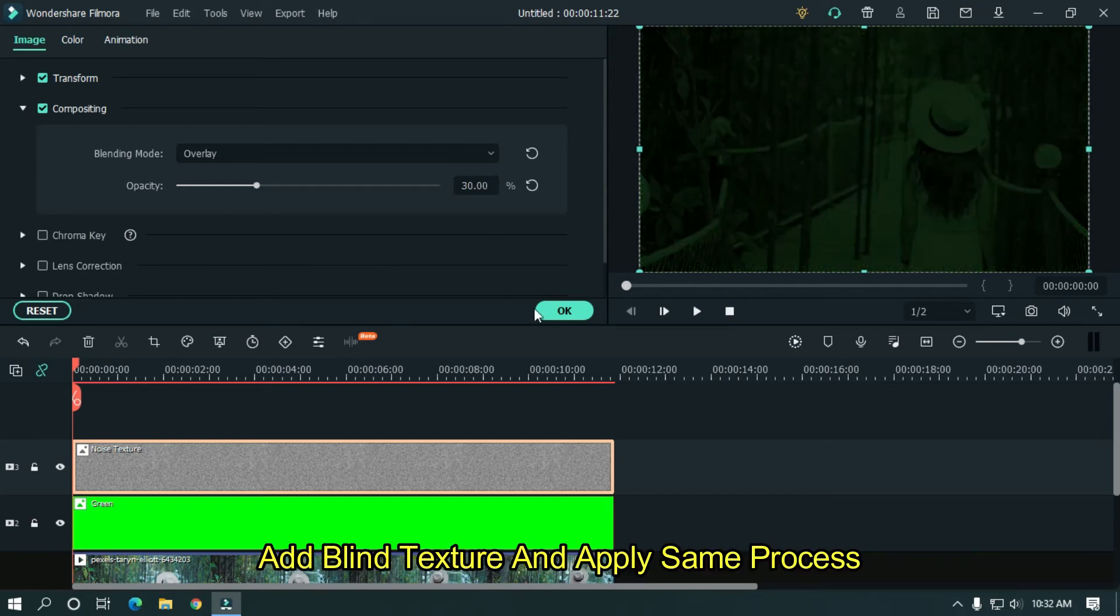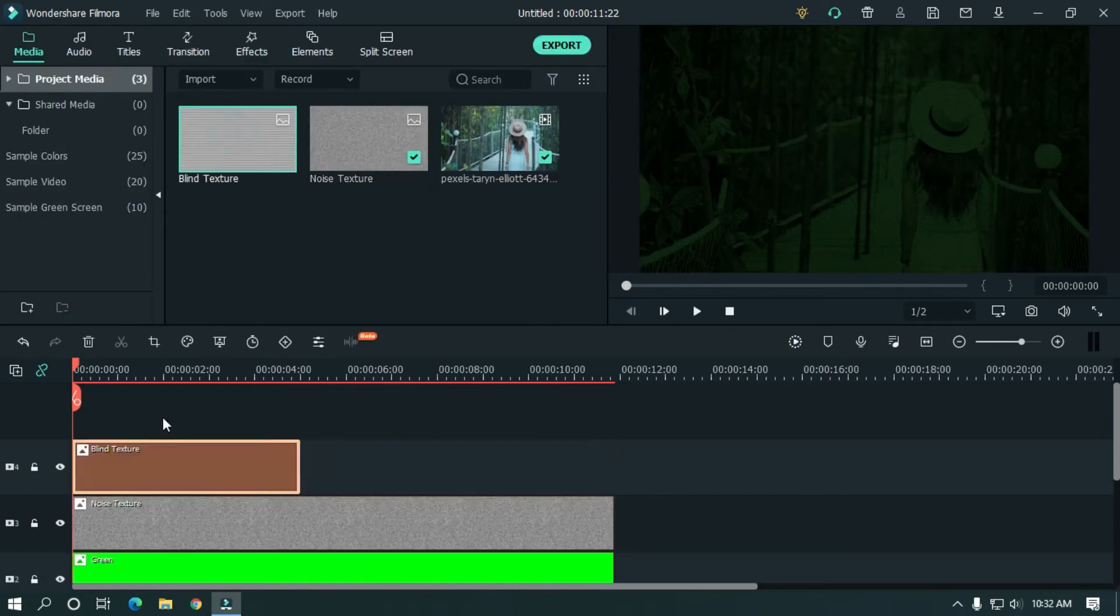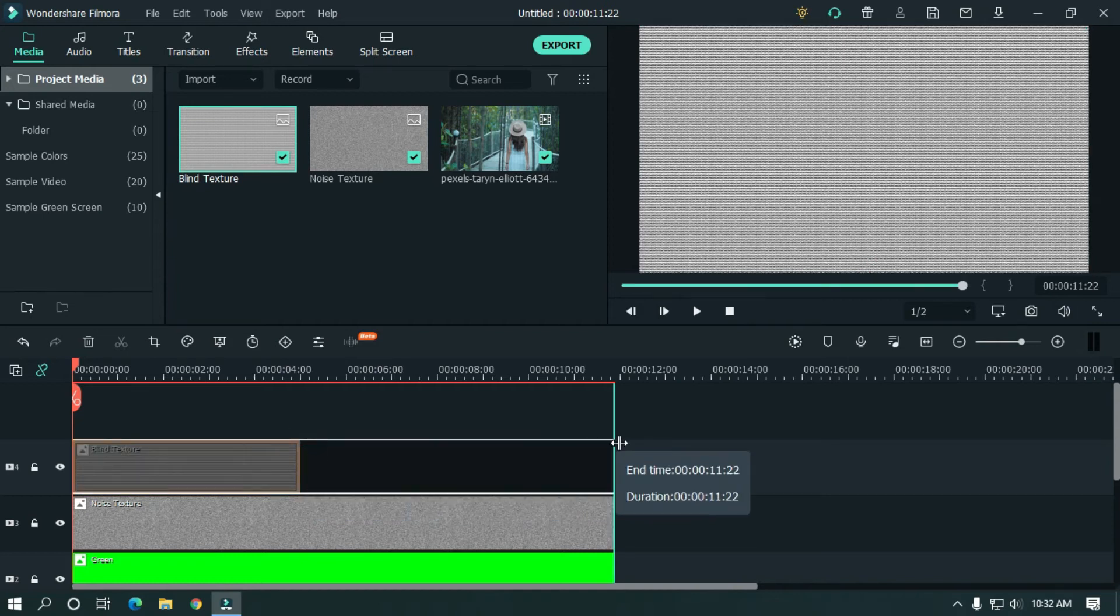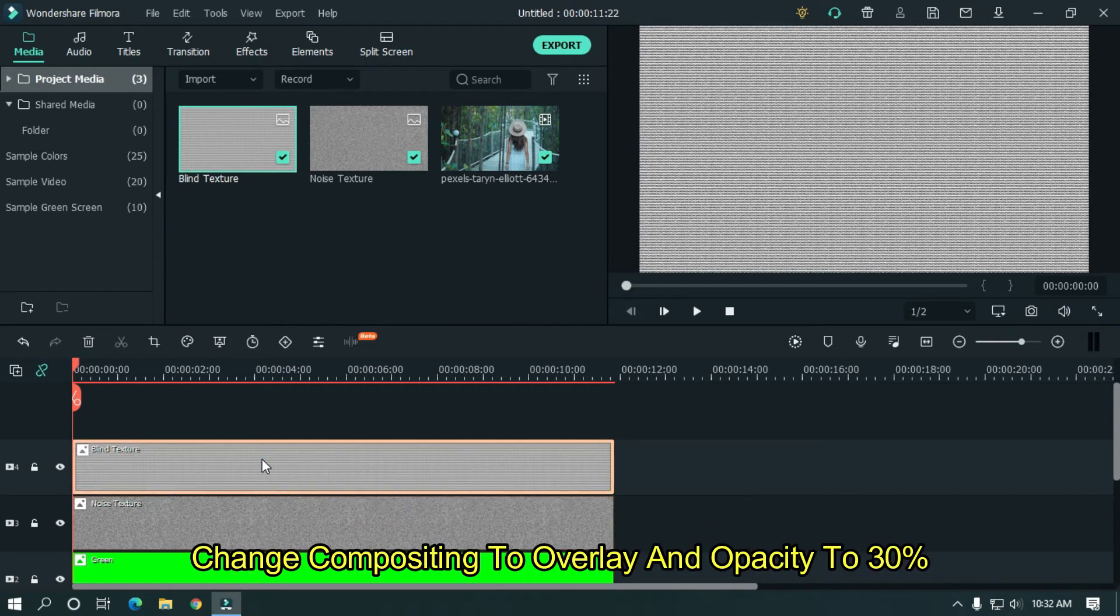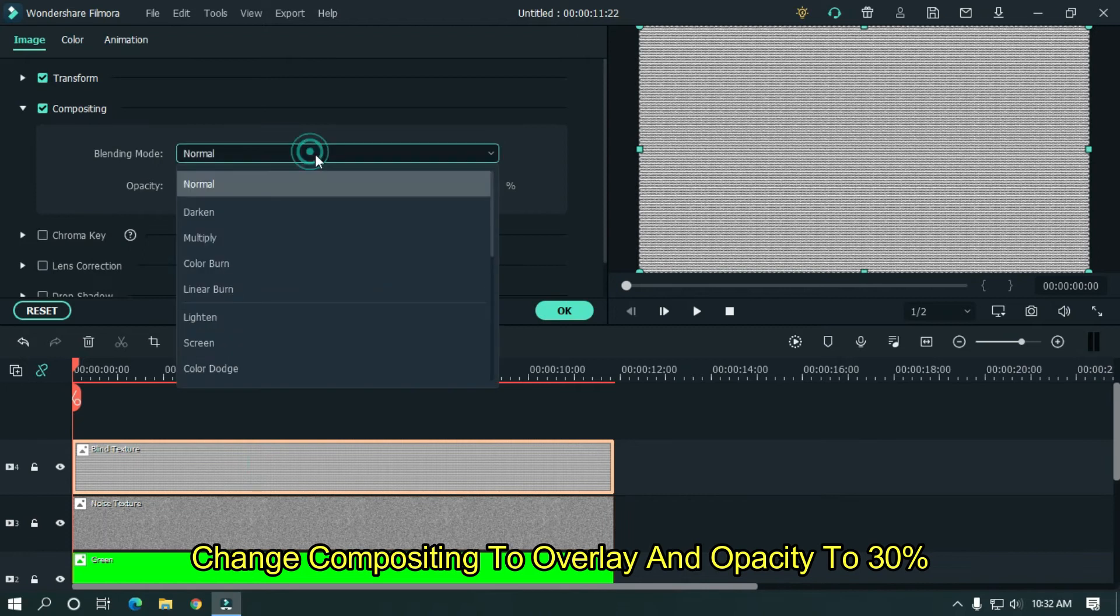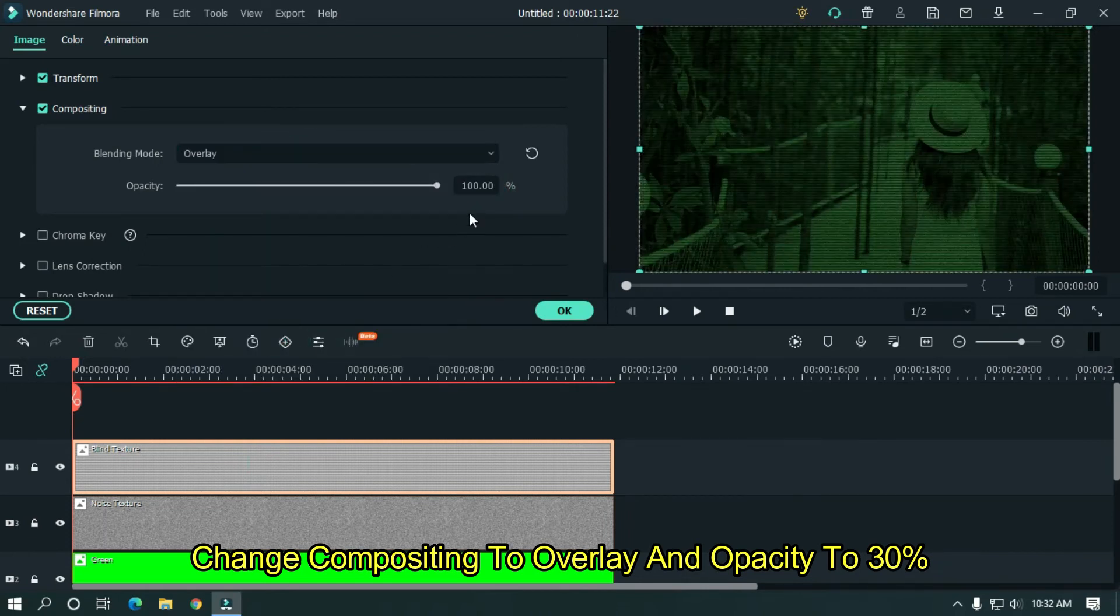Okay. Now add blind texture and apply same process. Change compositing to overlay. And change opacity to 30%.